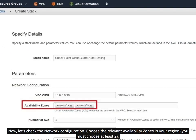Now, let's check the network configuration. Choose the relevant availability zones in your region, you must choose at least two.